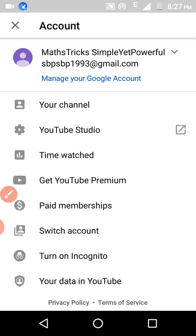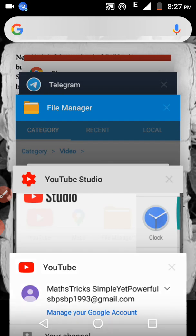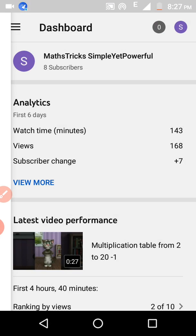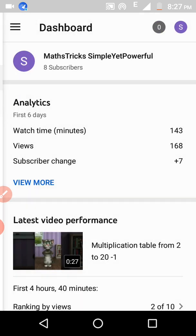If you don't have YouTube Studio, you have to install it from the Play Store. After clicking on YouTube Studio, it will redirect you to the YouTube Studio site. Now click on the dashboard — the videos tab will appear. Click on that videos tab.